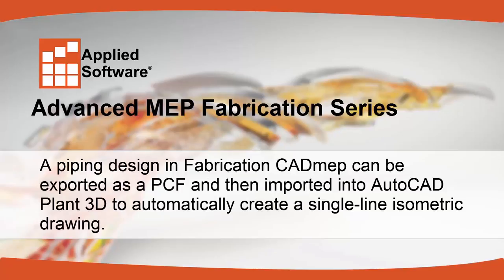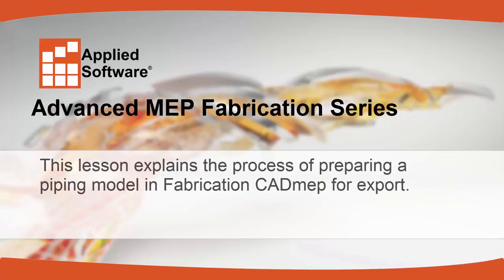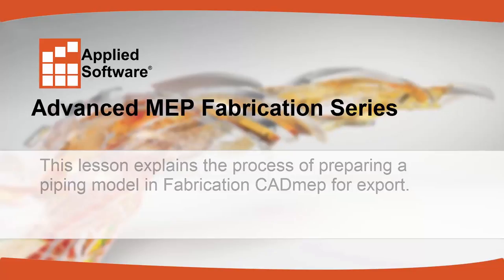A piping design in Fabrication CAD MEP can be exported as a PCF and then imported into AutoCAD Plant 3D to automatically create a single-line isometric drawing. This lesson explains the process of preparing a piping model in Fabrication CAD MEP for export.